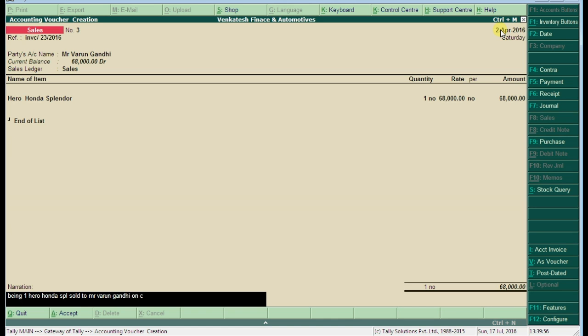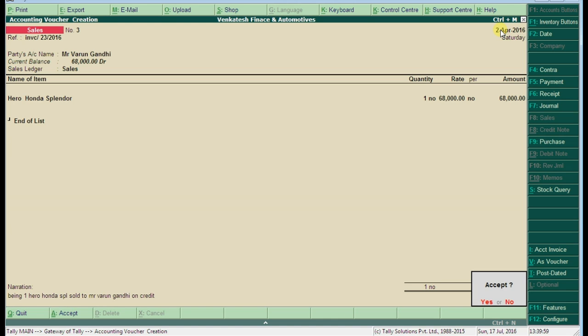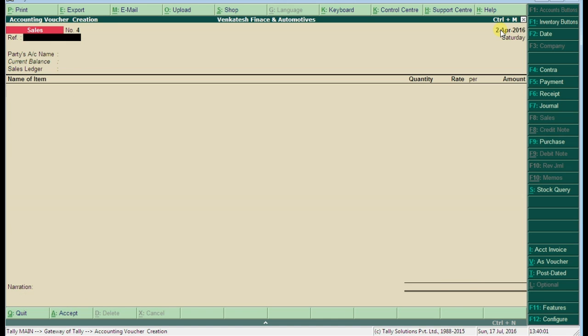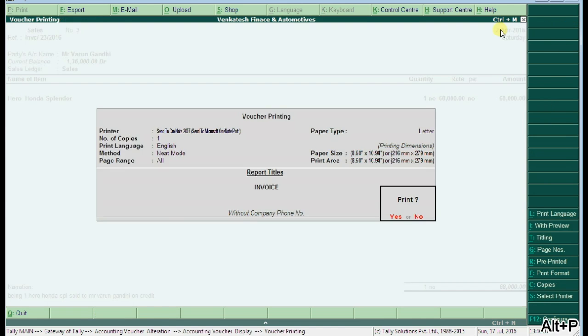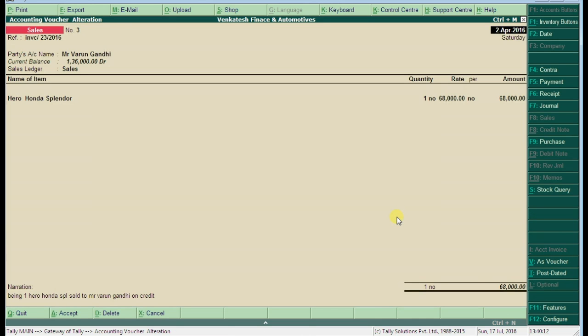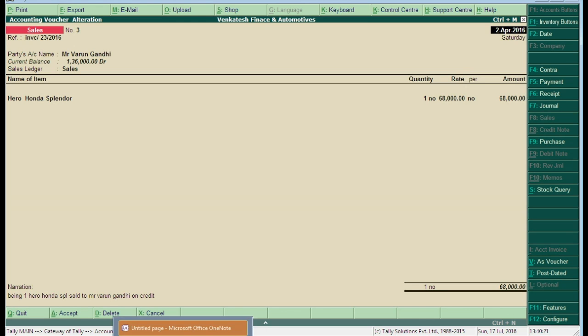Just accept the voucher. Once press Page Up and print, press Alt+P. Now Tally will display the invoice of Mr. Varun Gandhi as usual. Let us check the invoice of Mr. Varun Gandhi.